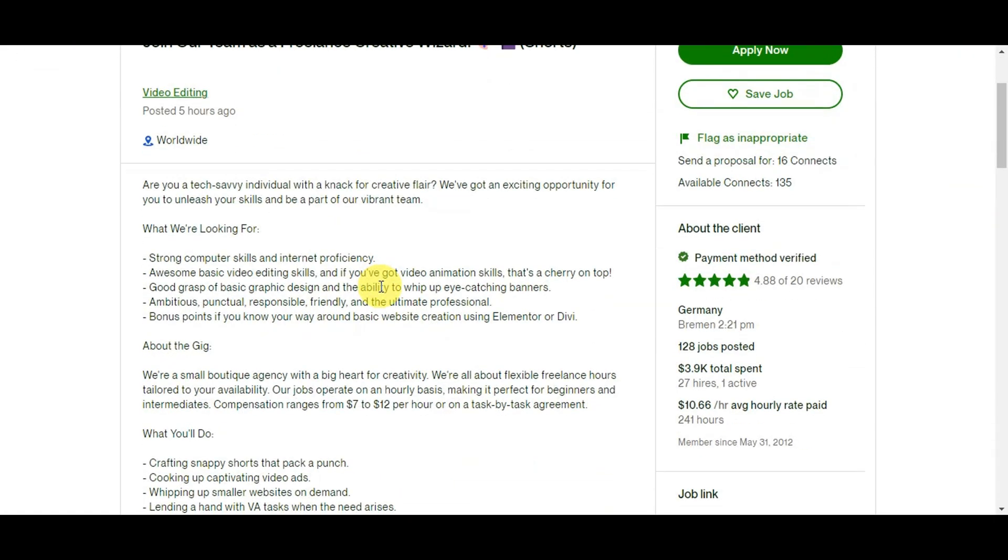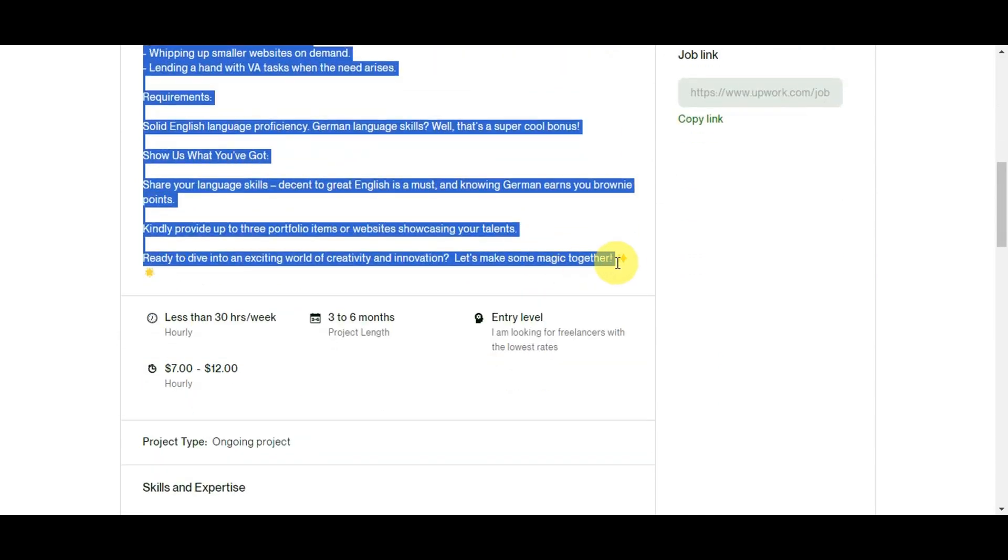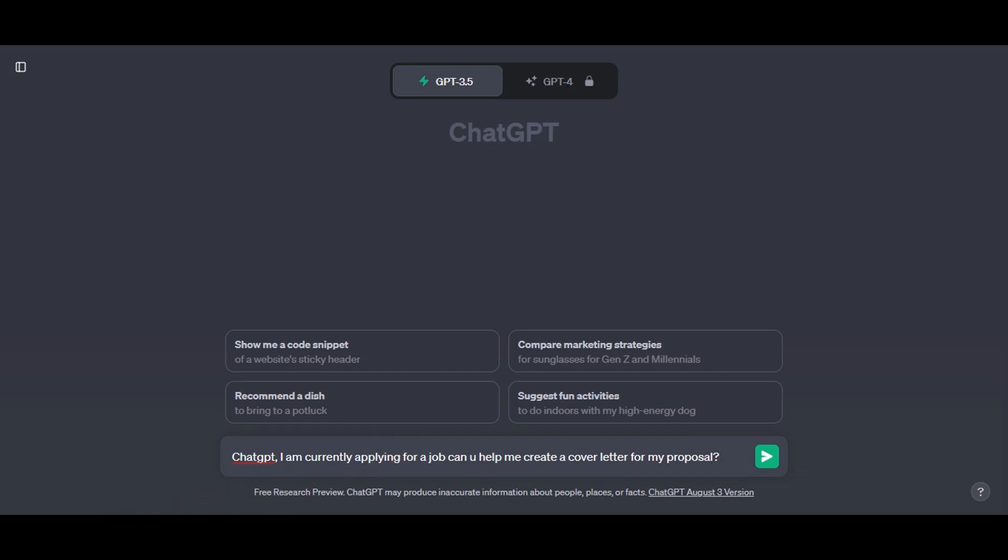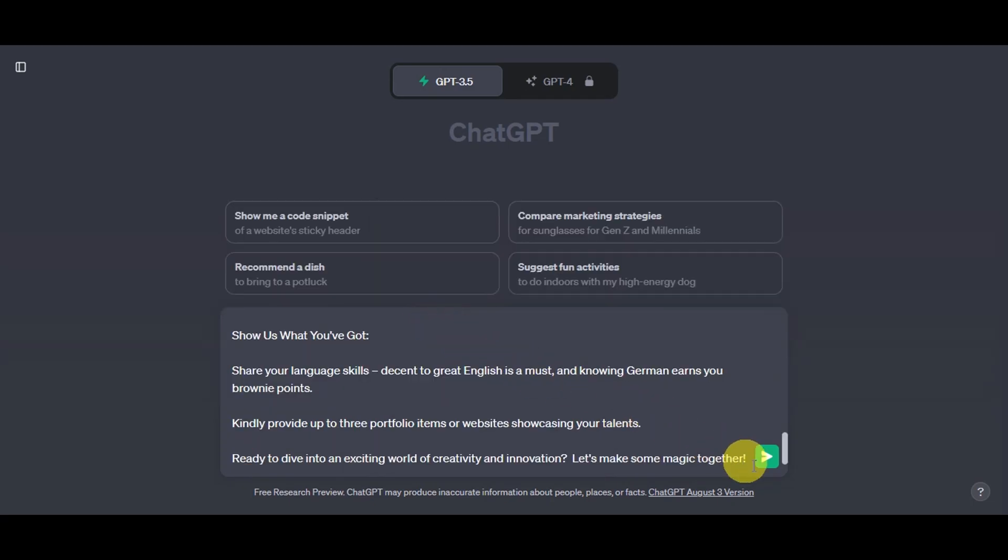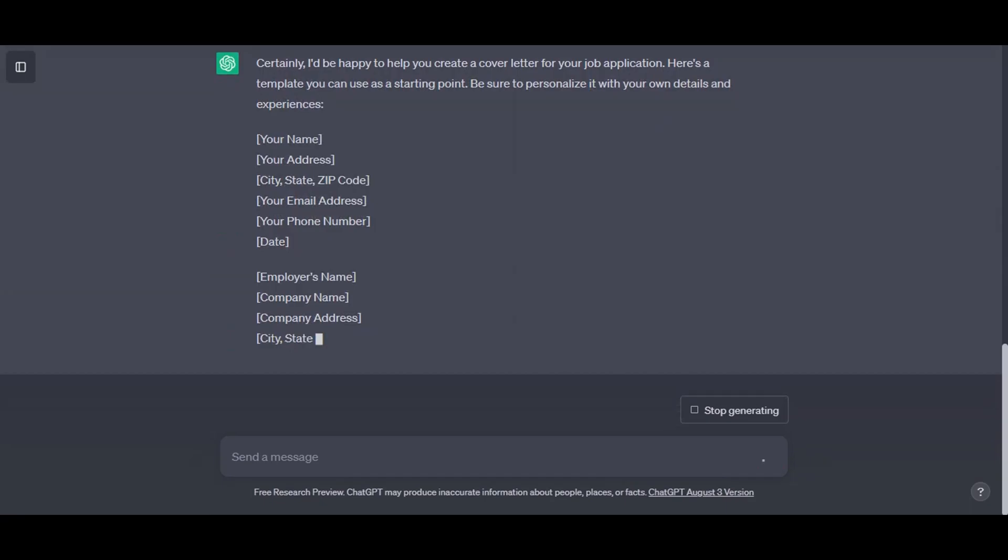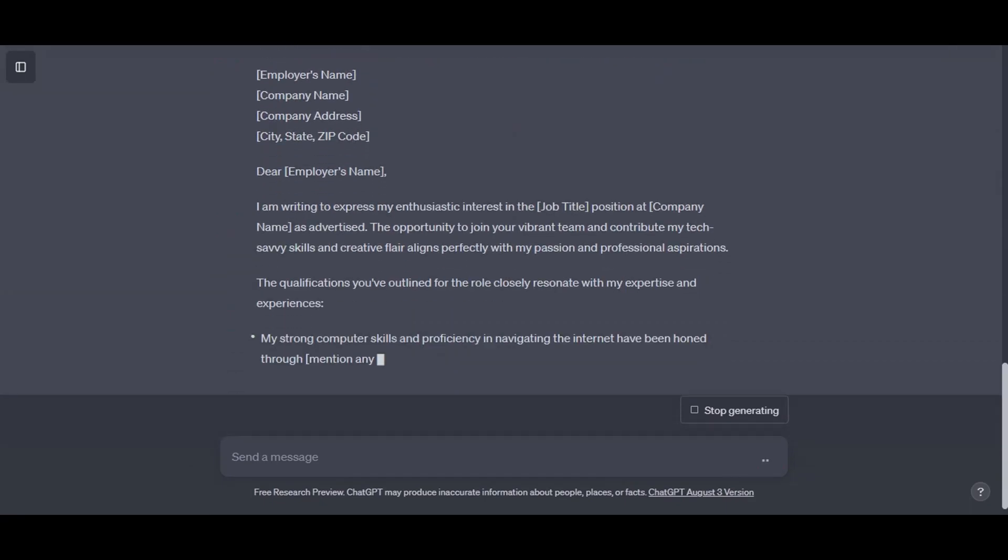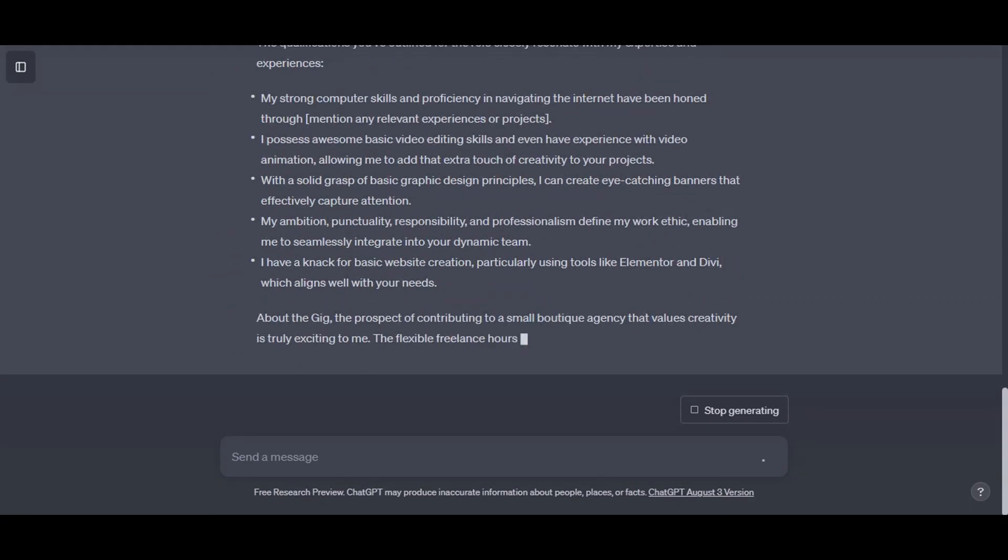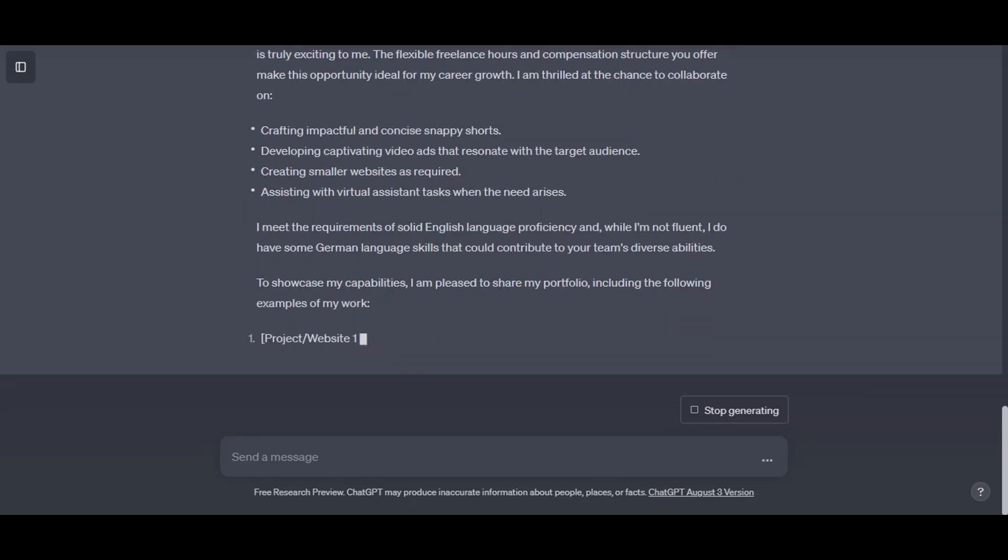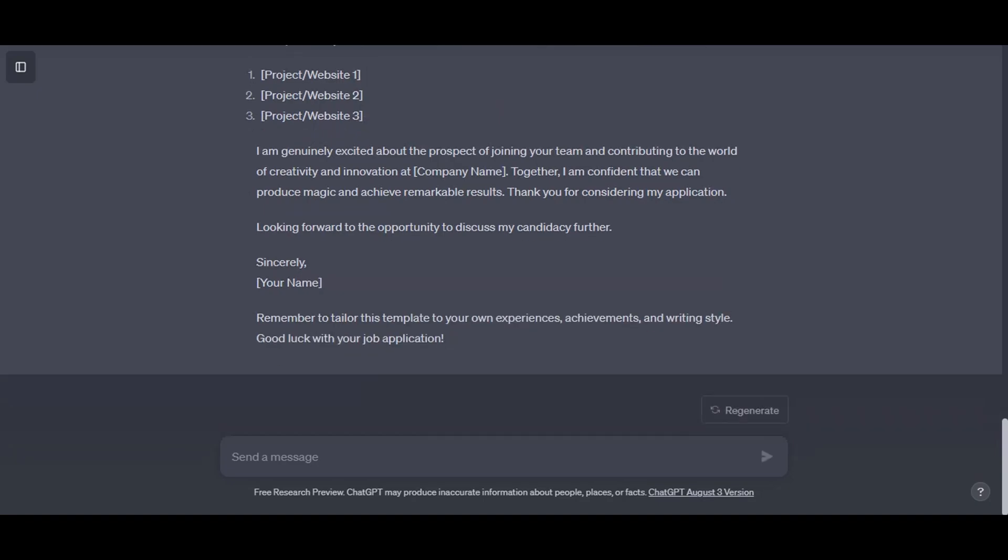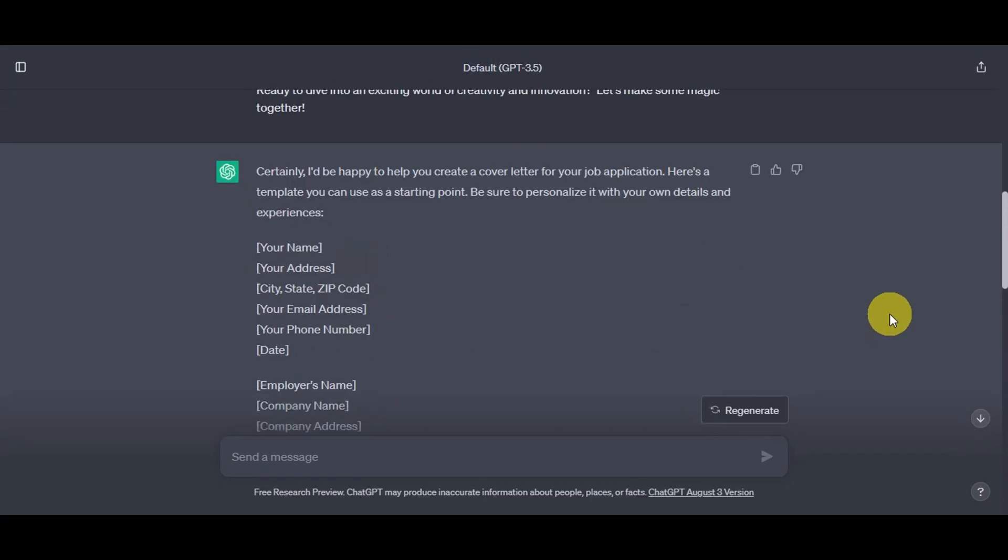Now let's try to copy the job details on Upwork so that we can paste it on ChatGPT's platform. Now we need to be specific on what we need. Let's type in here: ChatGPT, I am currently applying for a job. Can you help me create a cover letter for my job proposal? And then you'll just need to paste in there the job details that we've copied earlier. Now as you can see, it will generate its response. Now let's talk about why it is important for a well-crafted proposal. This is your first impression on the client. And you know what they say about first impressions. A well-crafted proposal is your ticket to catching the client's eye amidst a sea of applicants. It's your chance to showcase your skills, demonstrate your value, and stand out from the crowd.